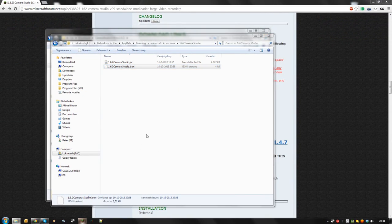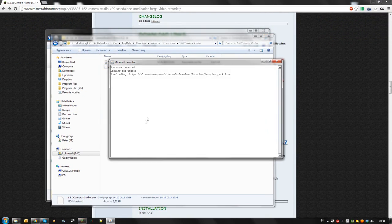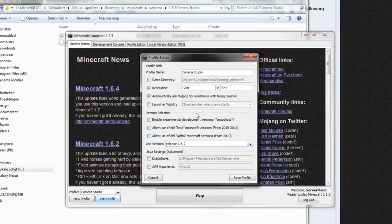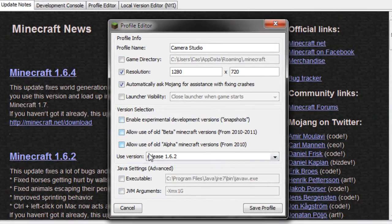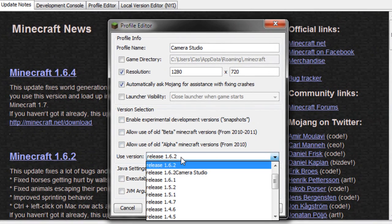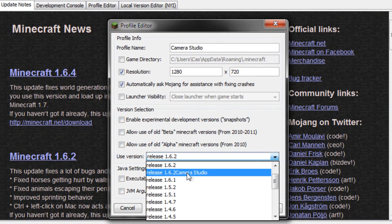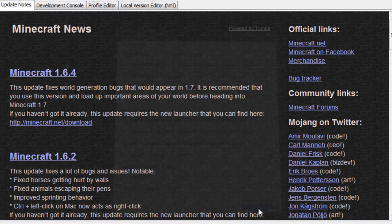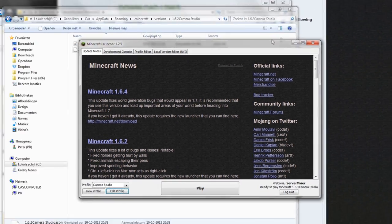Now open up your Minecraft launcher again and edit your Camera Studio profile. For the version, it should now have a release called 1.6.2 camera studio. Select that and hit save profile.